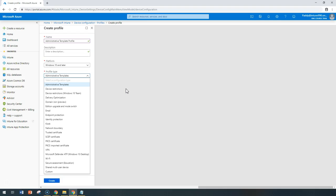There are hundreds of settings which are available here and these are very similar to your group policies that you are managing from on-premises, but in this case since we're talking about Intune, it's going to be cloud.